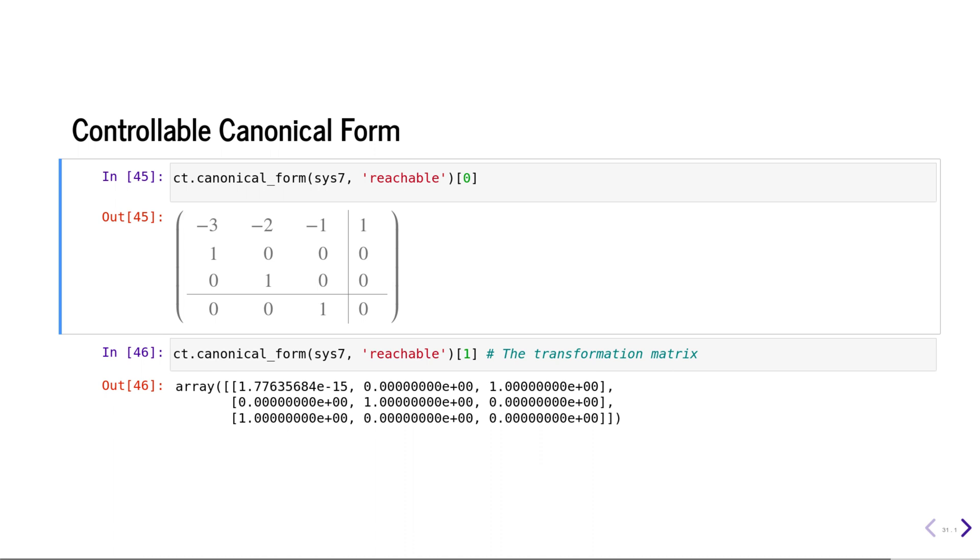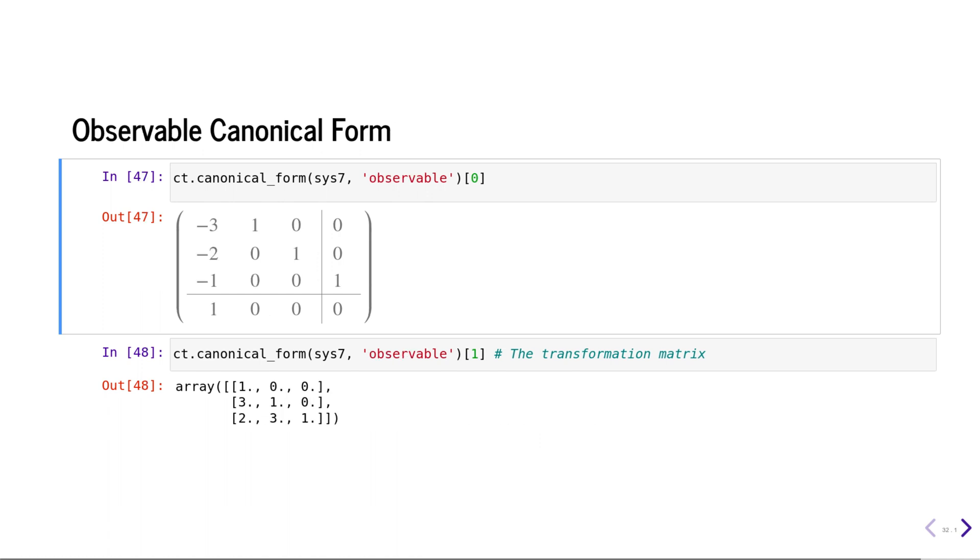Similarly, you can convert it to the reachable canonical form or the controllable canonical form. You can also get the transformation matrix that transforms the original model to a reachable canonical model. Similarly, you can convert the system to an observable canonical form.